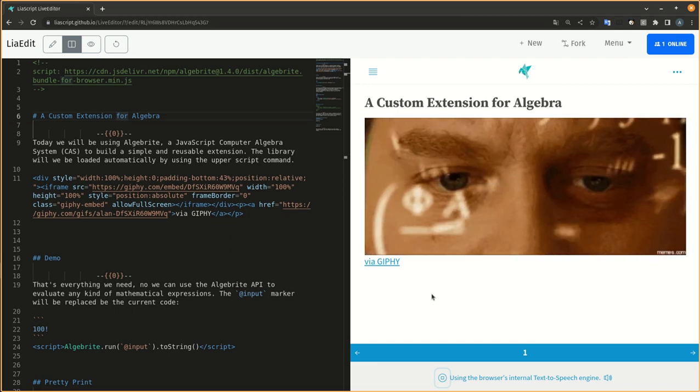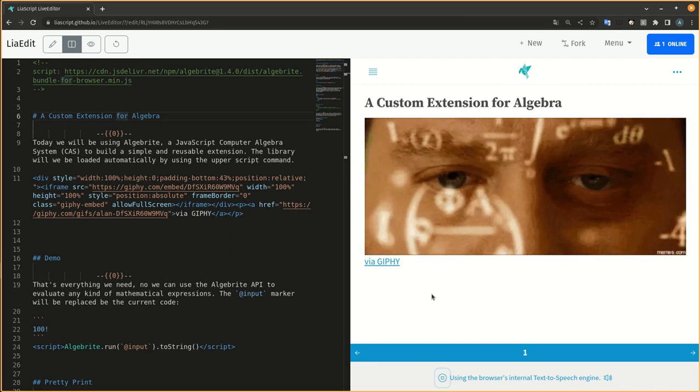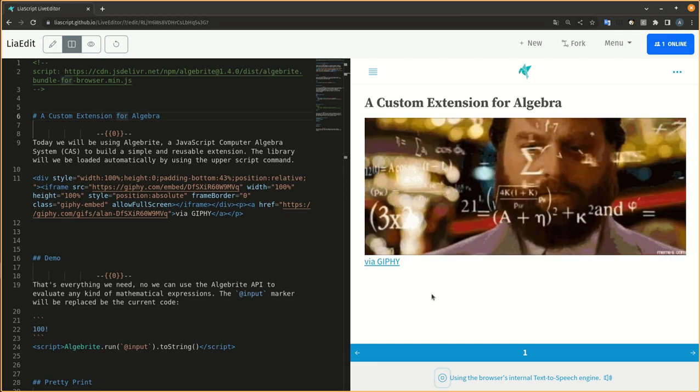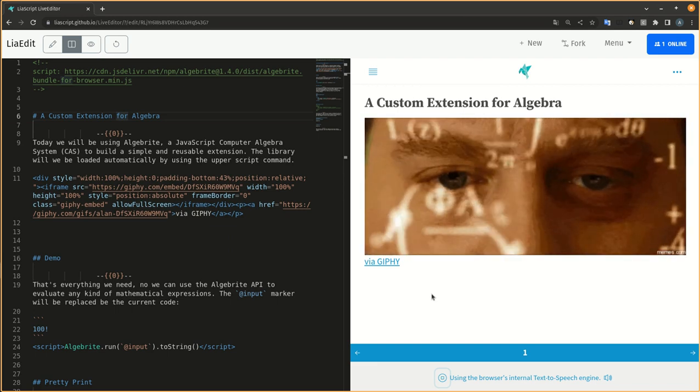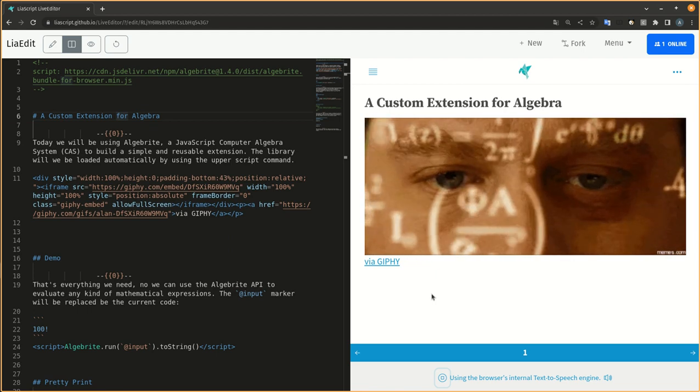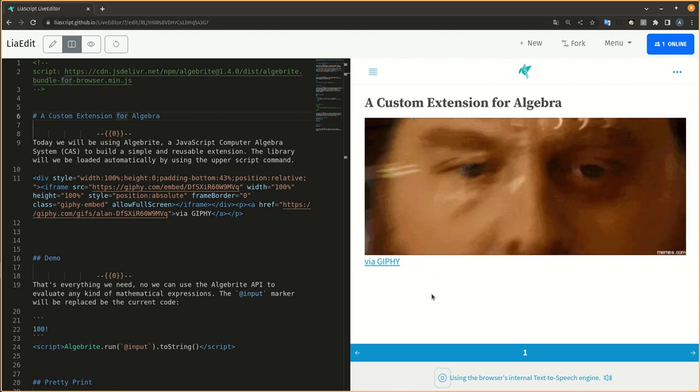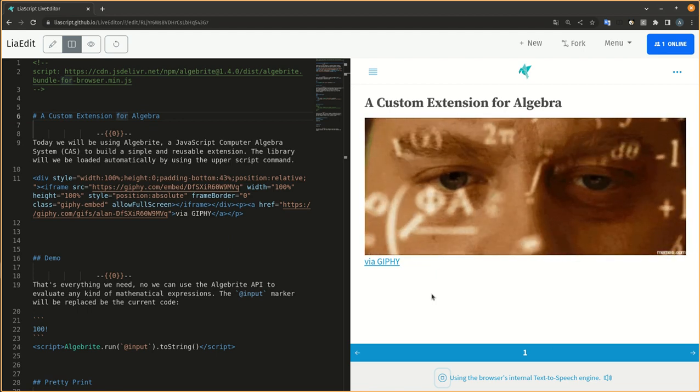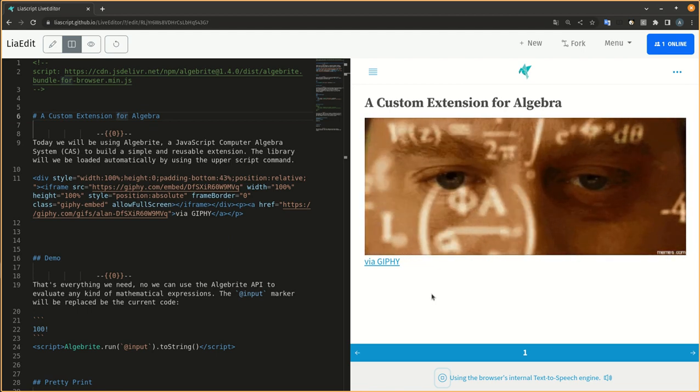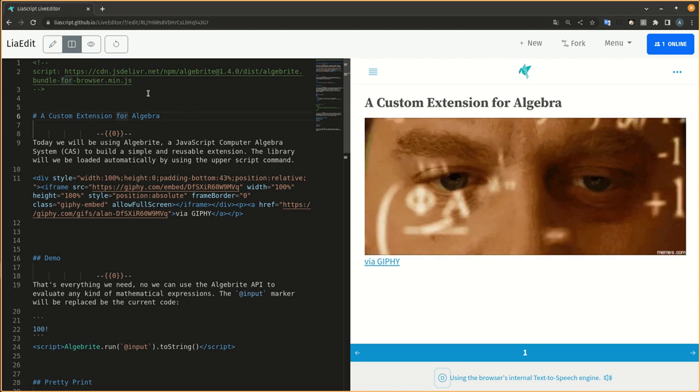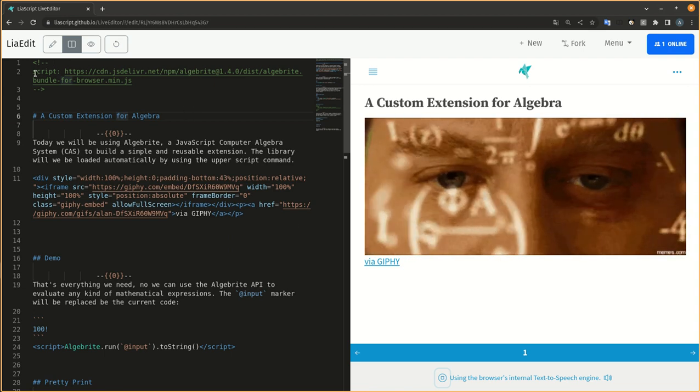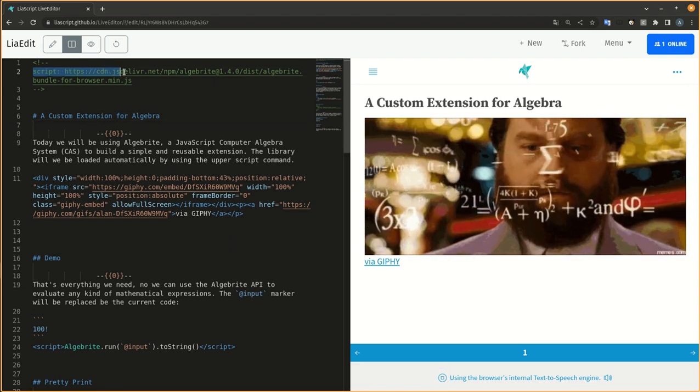Today we will be using Algebrite, a Javascript computer algebra system, CAS, to build a simple and reusable extension. The library will be loaded automatically by using the upperscript command.